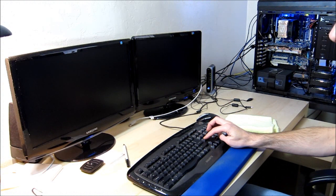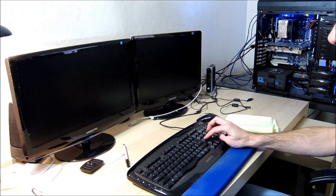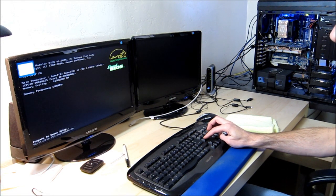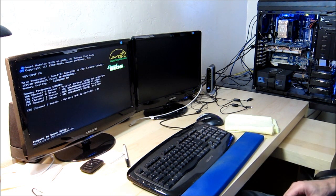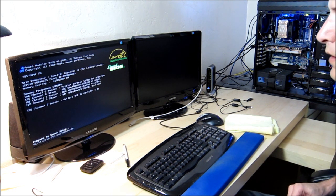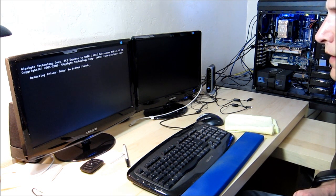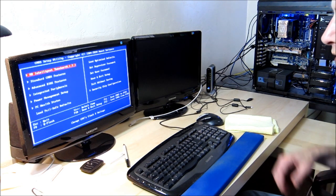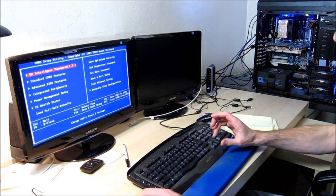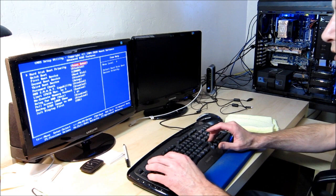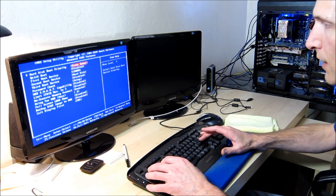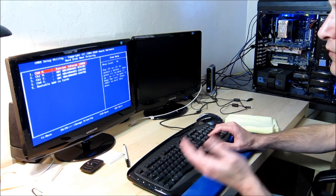So the first thing you want to do is come into your BIOS. And I'm going to set my Patriot solid-state drive to be the one it boots to first.